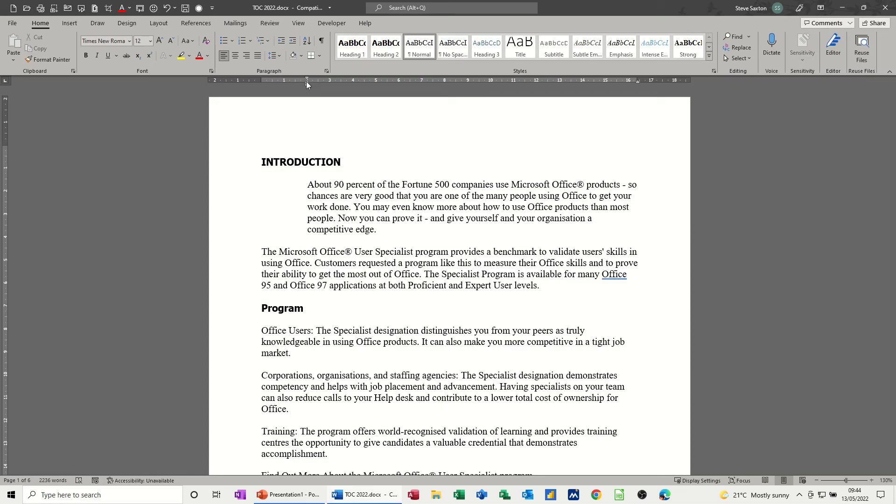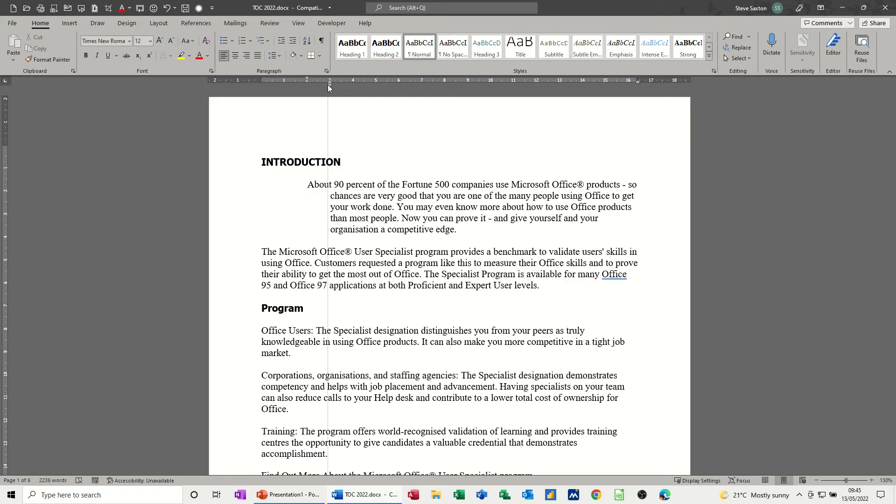If I grab the second triangle, the bottom triangle but above the rectangle, see it says hanging indent there, that will just do the hanging indent as you can see there.